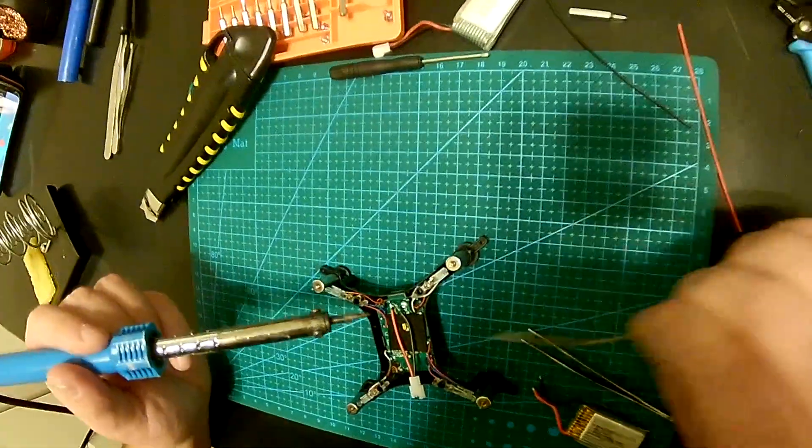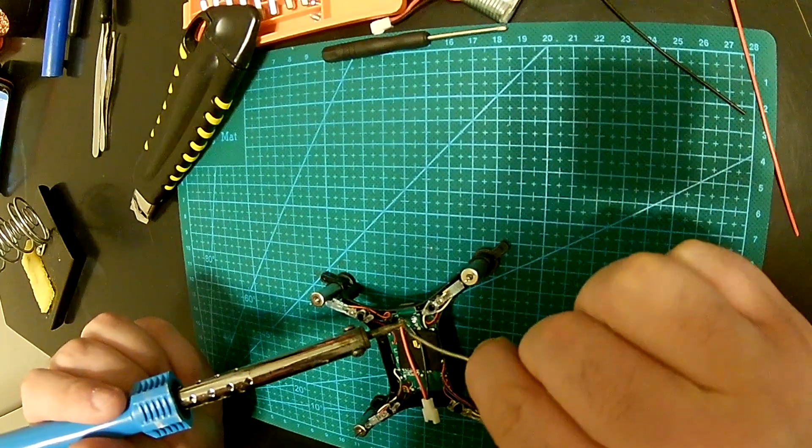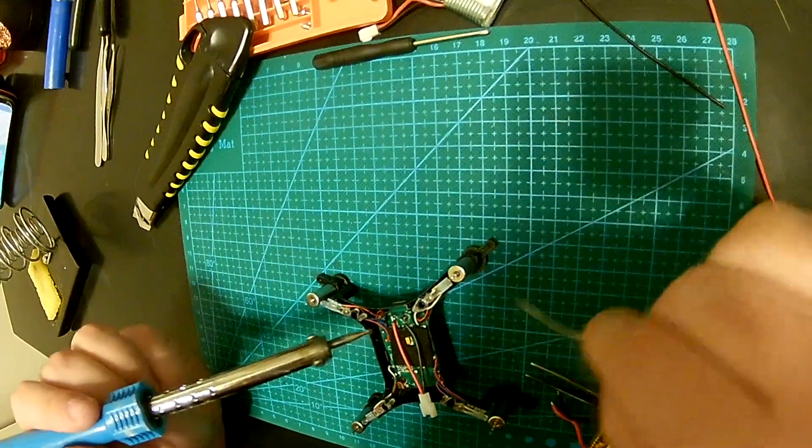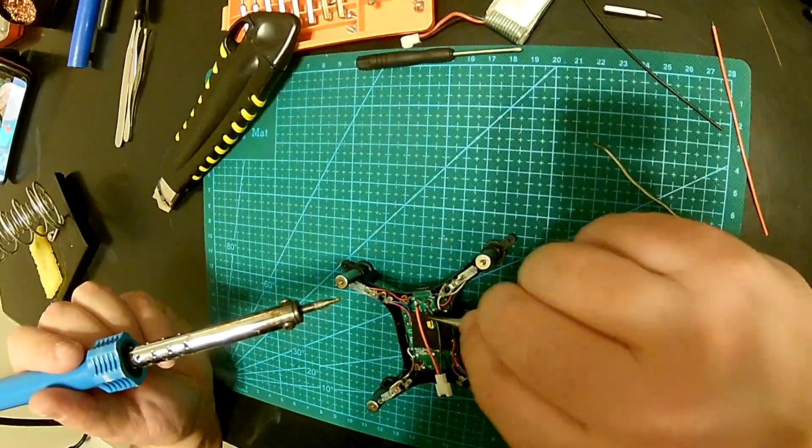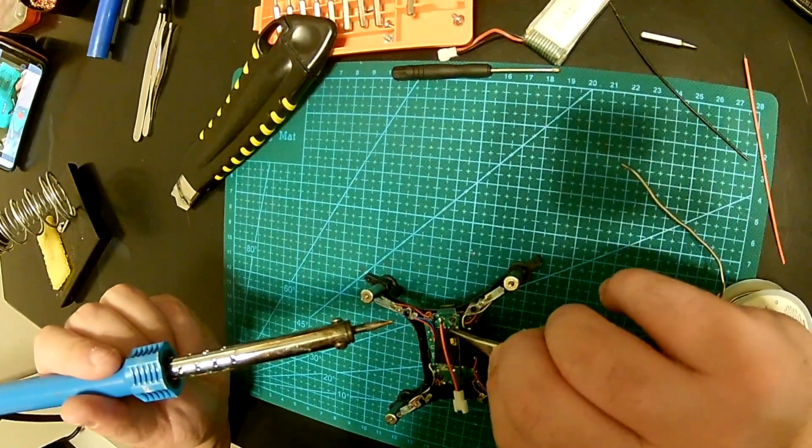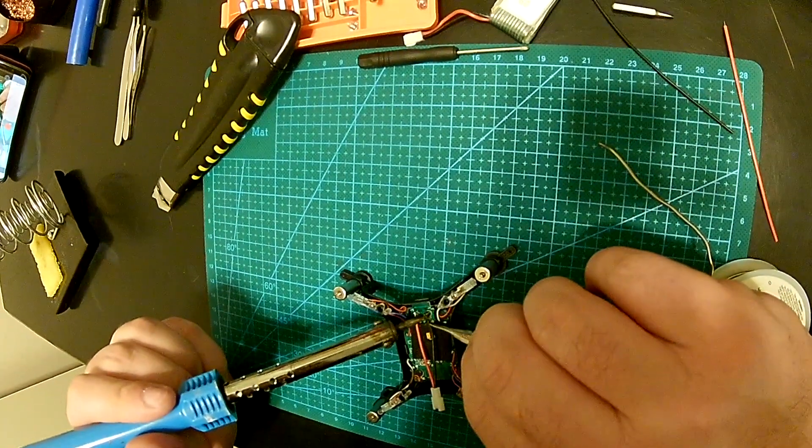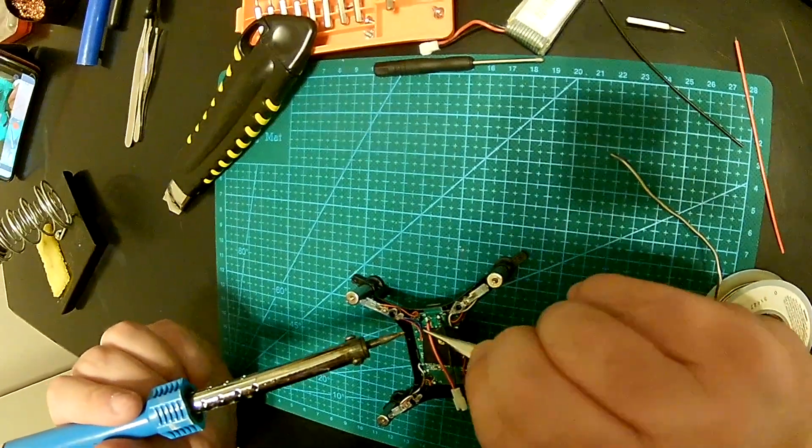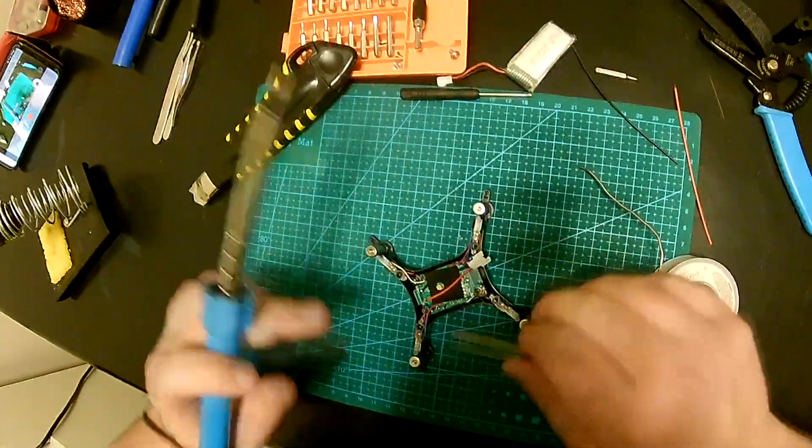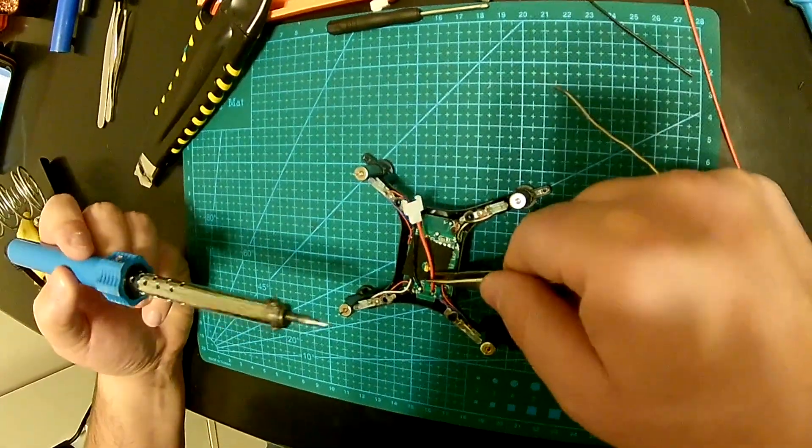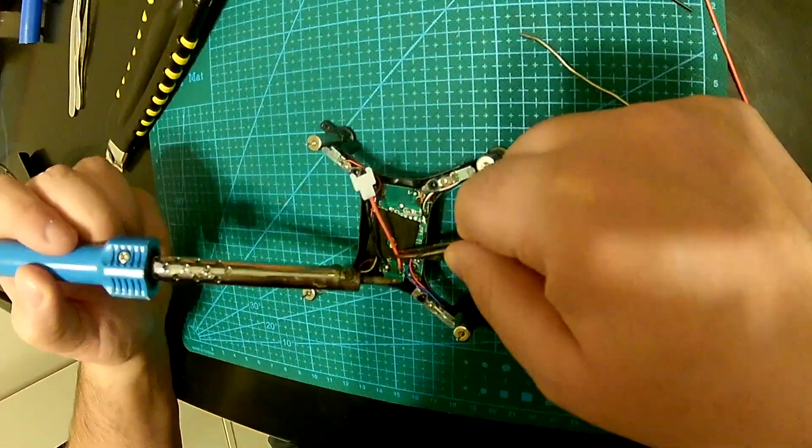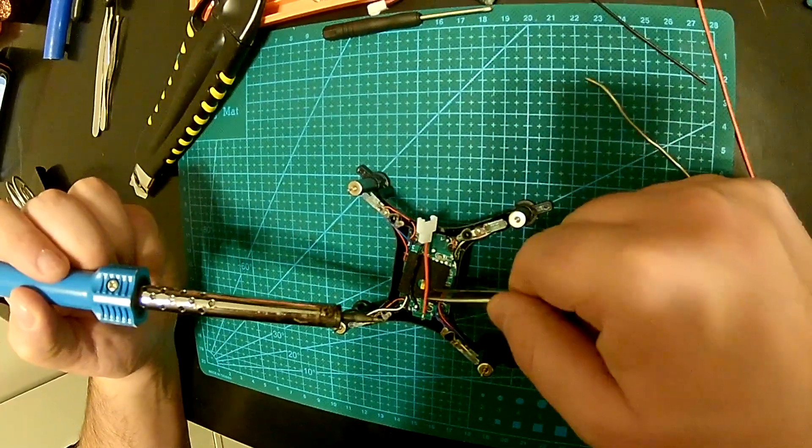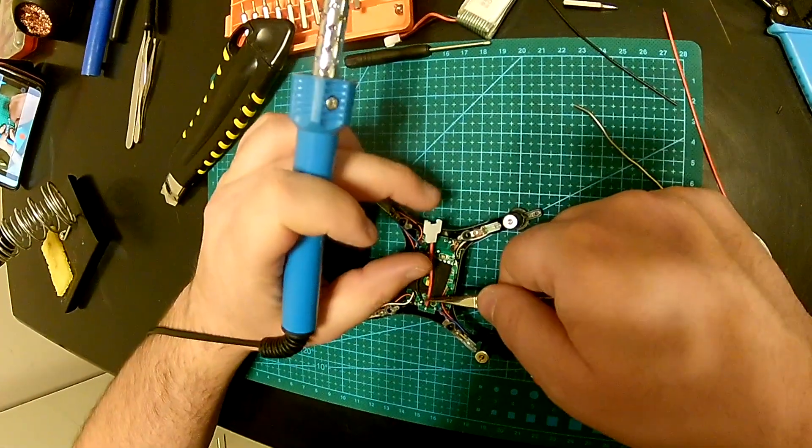So I'm gonna put in a bit of solder here. Okay awesome. Beautiful, beautiful. Oh man that didn't work out good.